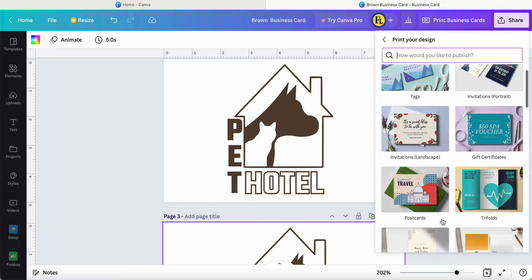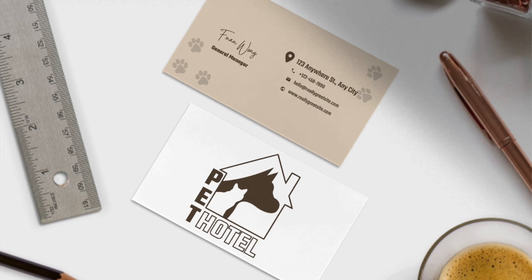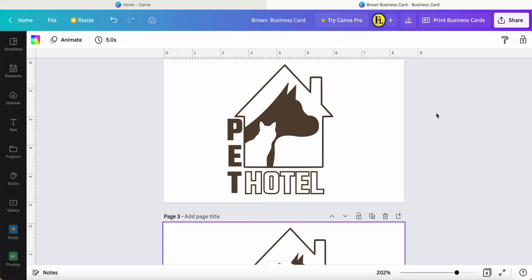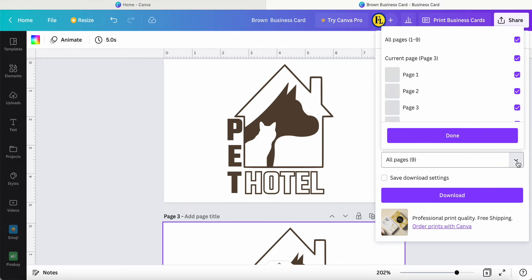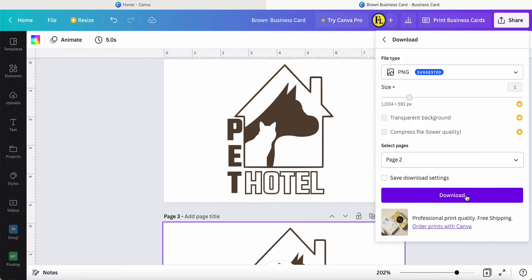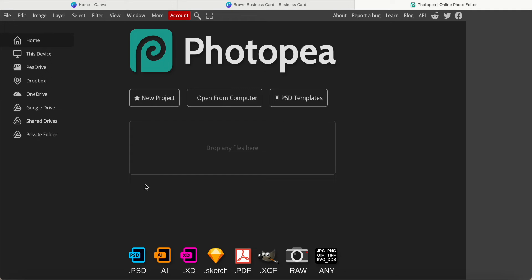You can come to print your design — see this tab. The next step is we are going to download this logo. We download it as a PNG, and the page number is page two, which is the logo. Just click download.